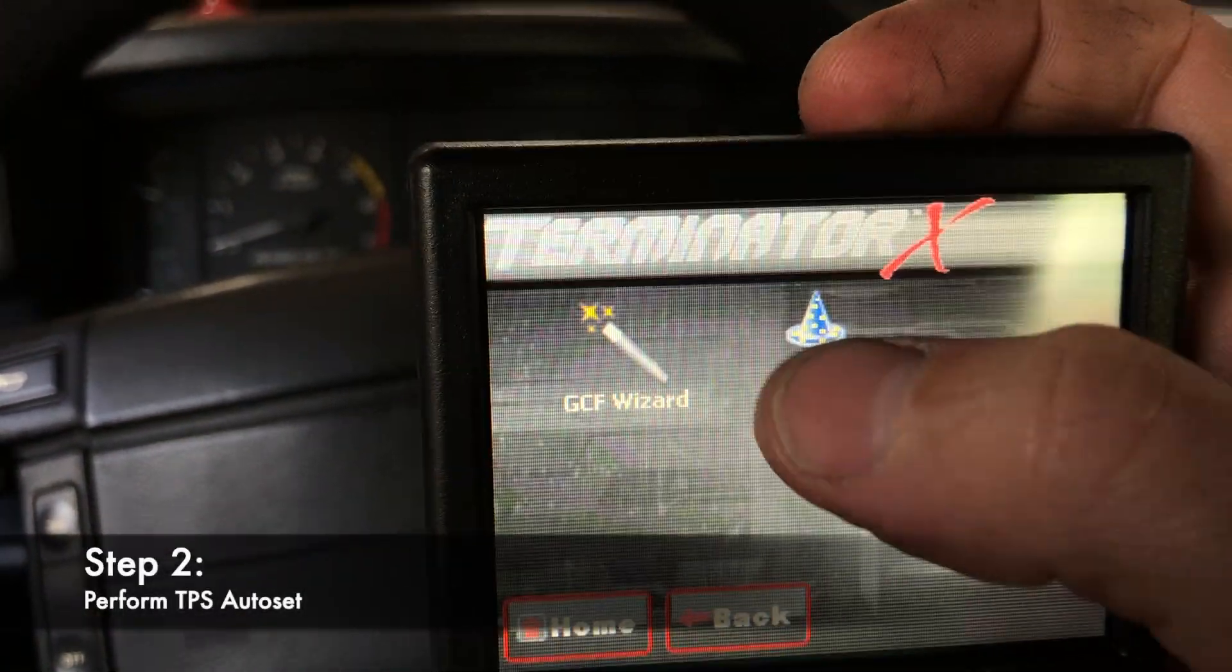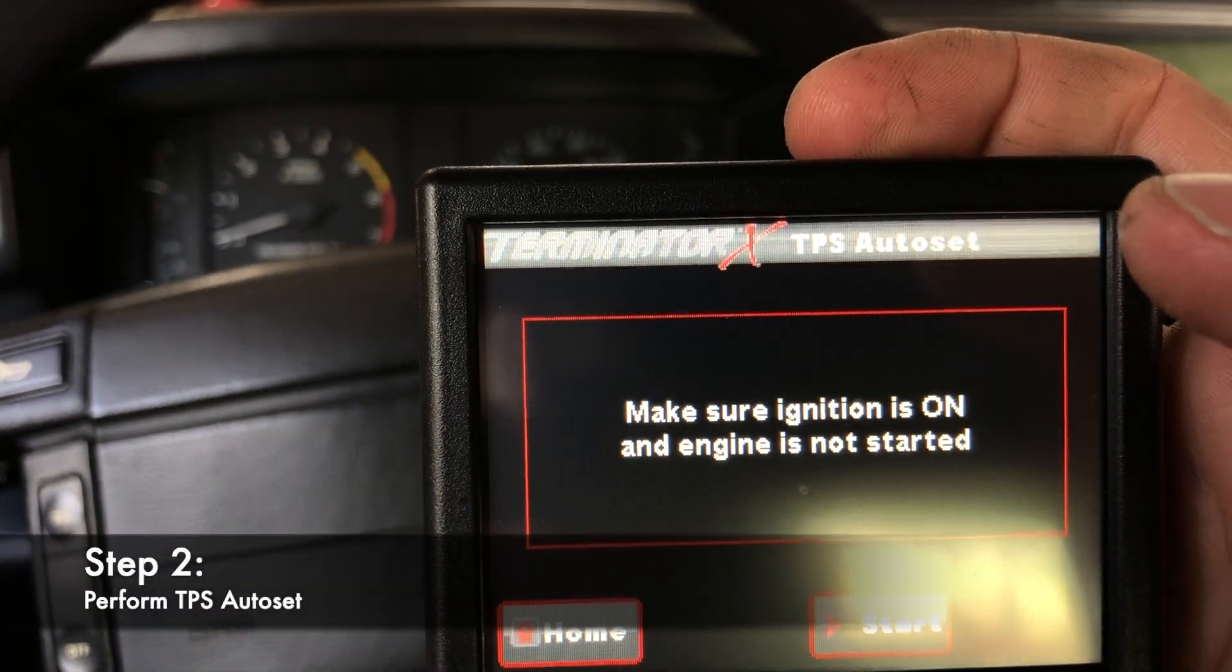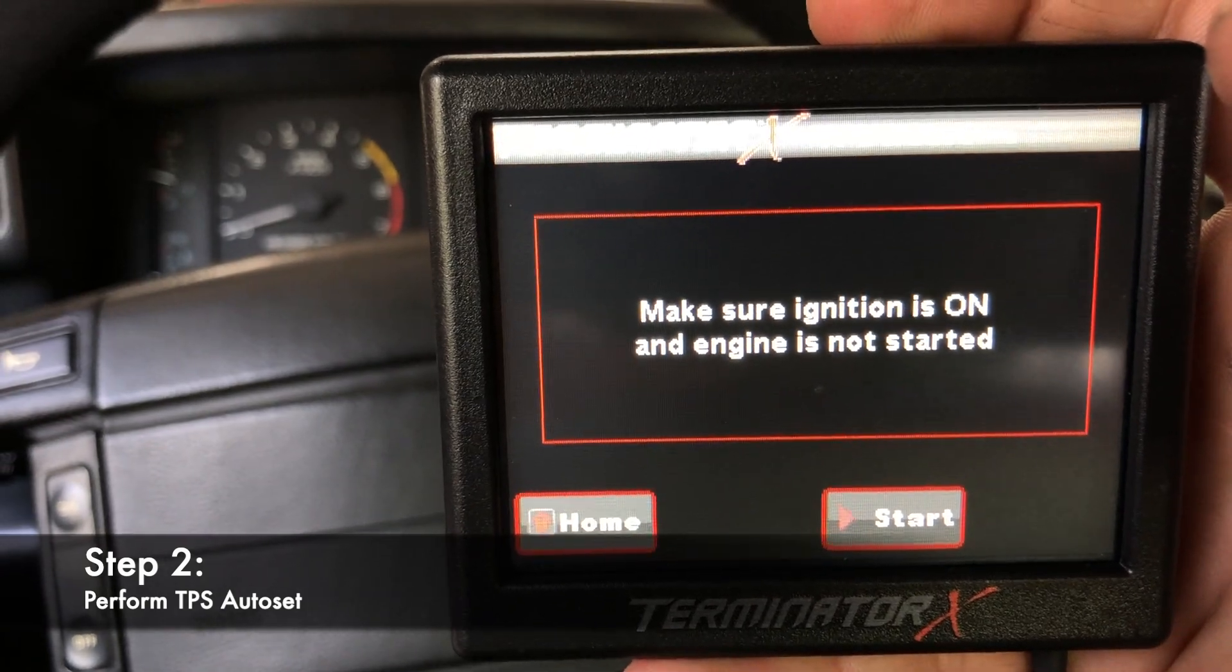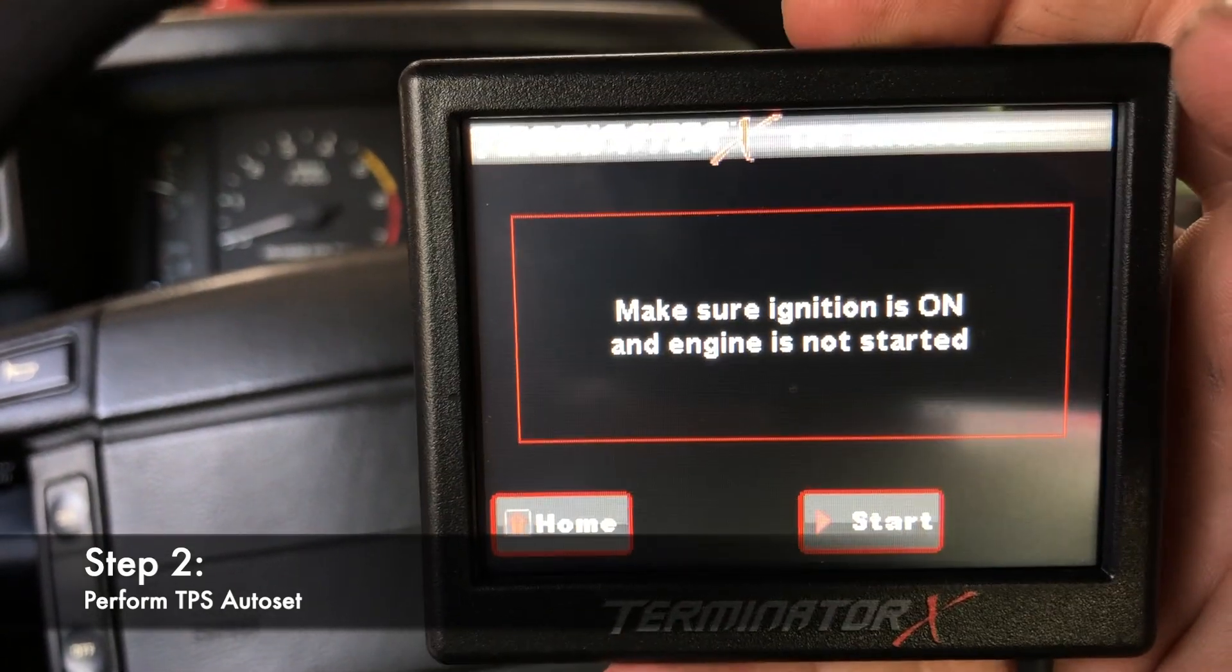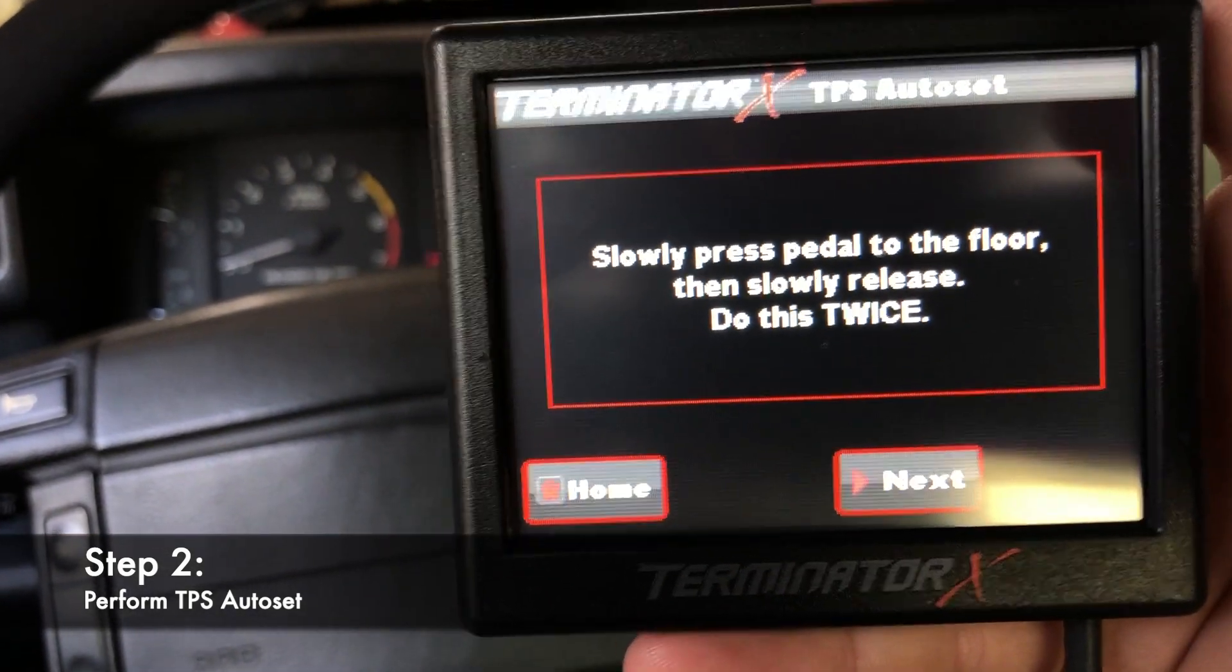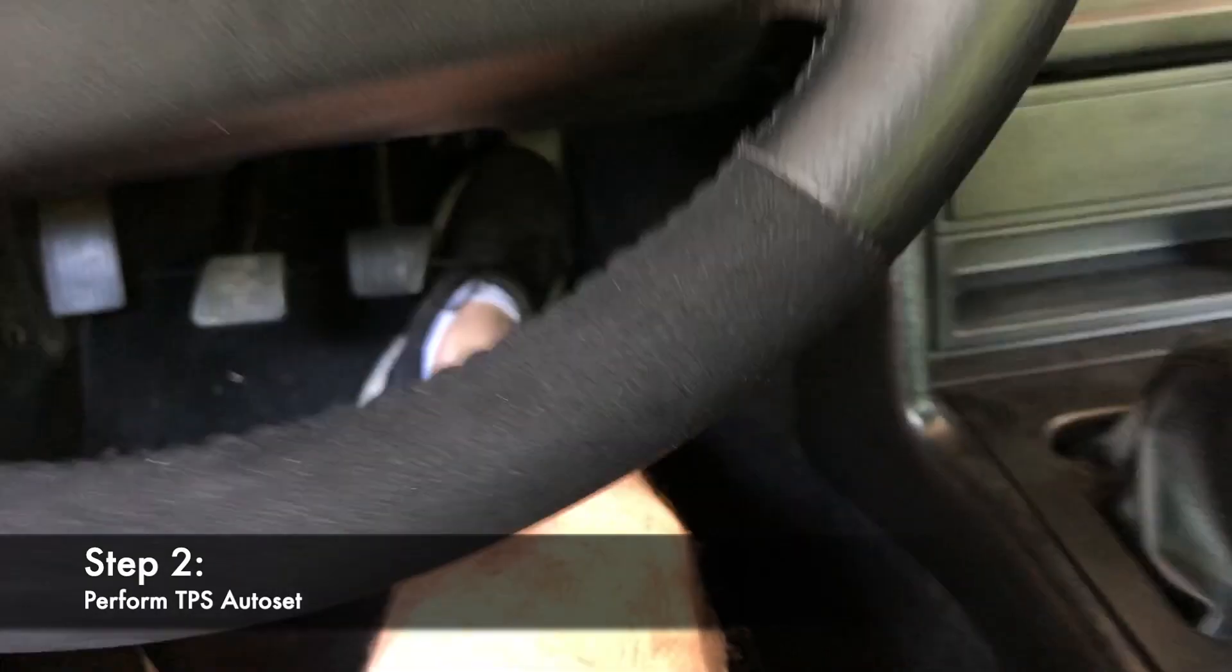Step 2: Perform a TPS Auto Set. Don't fiddle with the throttle body screw again or you'll have to do another TPS Auto Set. Leave it alone.